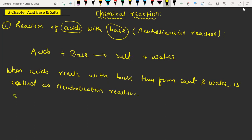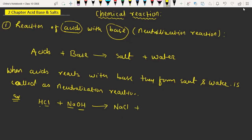Now we will understand the example. Suppose we have HCl, hydrochloric acid, when it is going to react with sodium hydroxide, NaOH. They will form salt. We have here Na and Cl, so we will form NaCl, sodium chloride, which is nothing but the salt, and that OH and H is going to combine to form a water molecule.